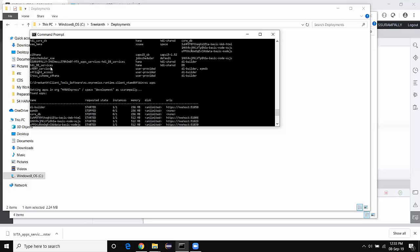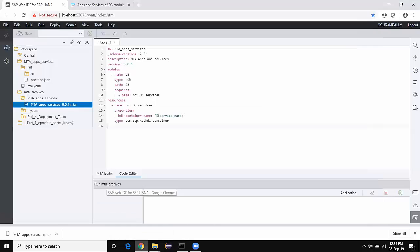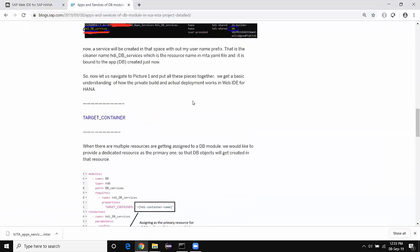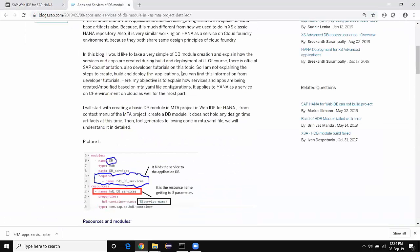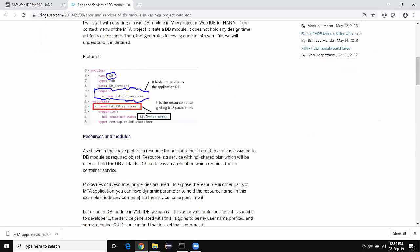This service instance is bound to the DB module as part of the YAML file configuration — because we said this service will be a required resource for the DB module. So you can think of the service as a resource and the module as an application, and you can use these terms interchangeably at runtime. This topic is explained in the documentation with clear navigation — you can find the logical mapping from the resource to the DB module in the blog.